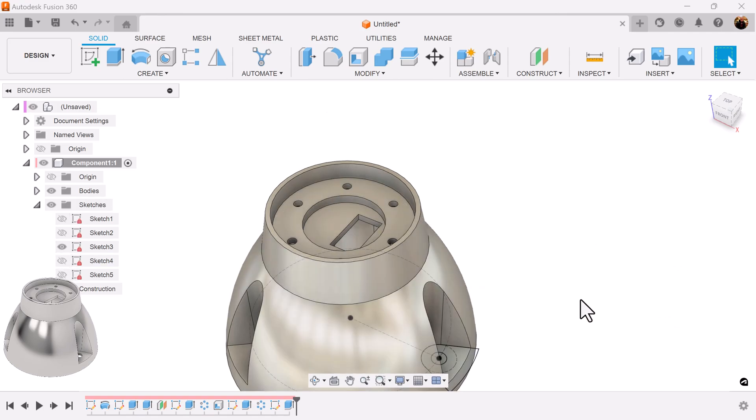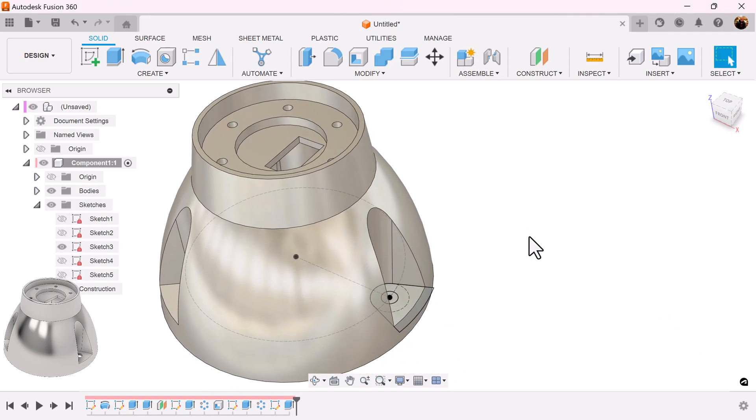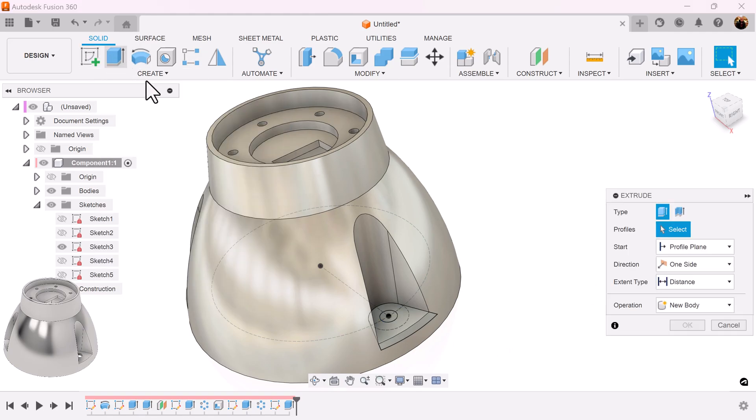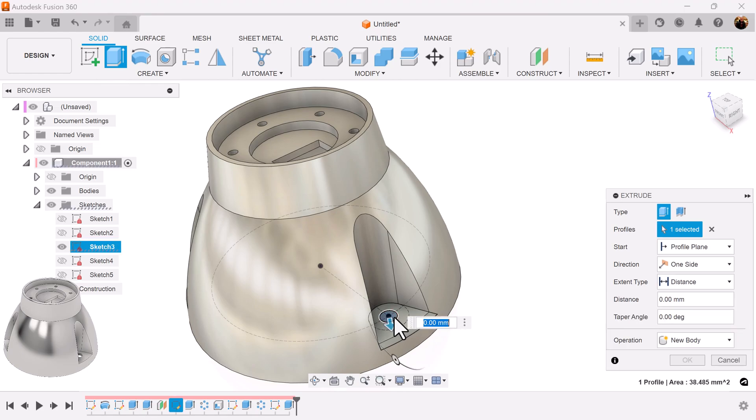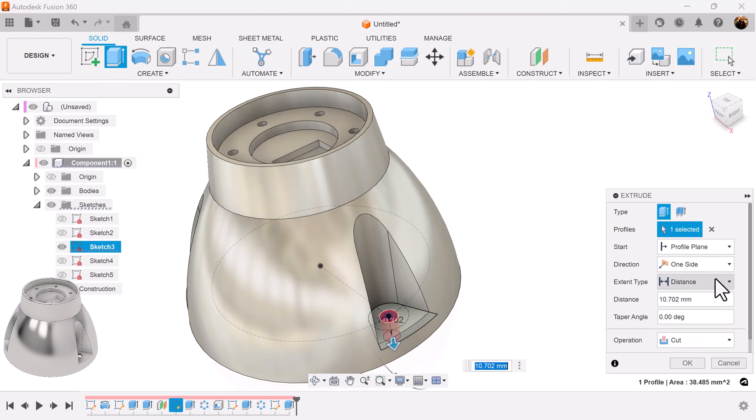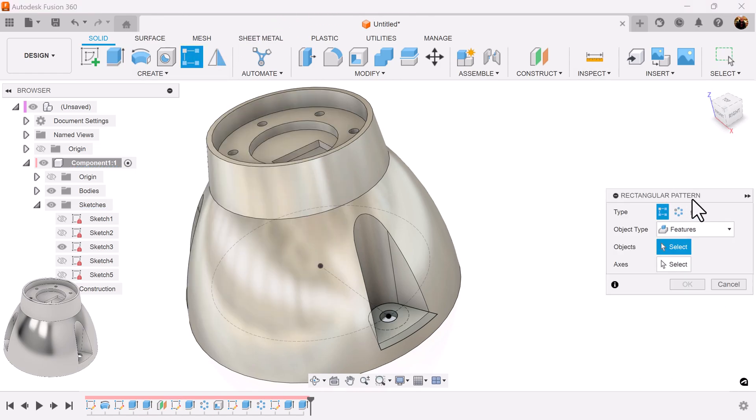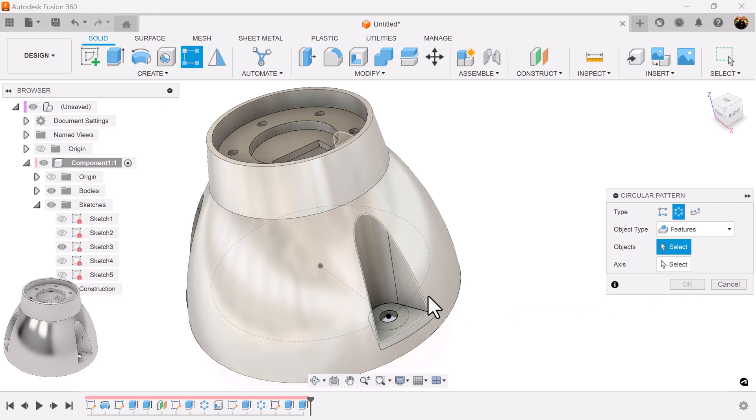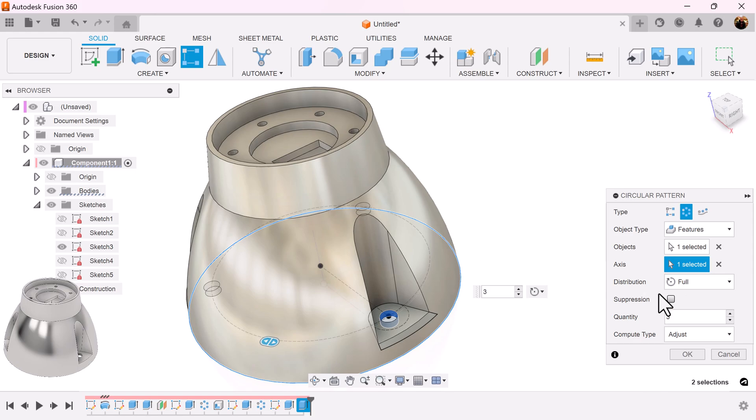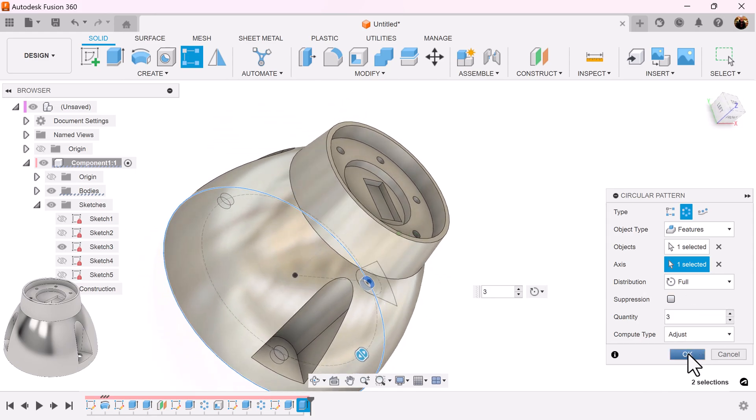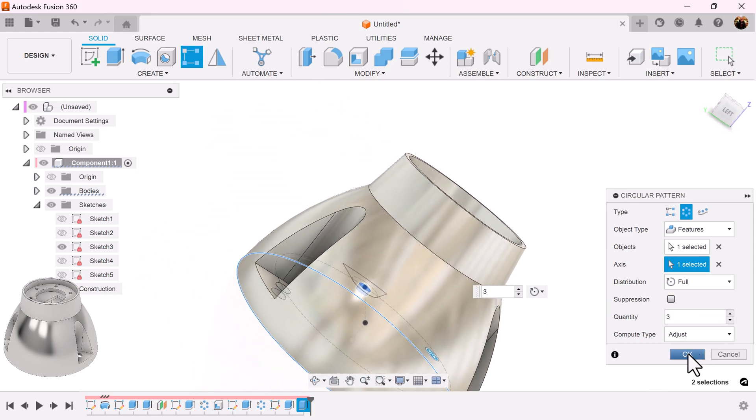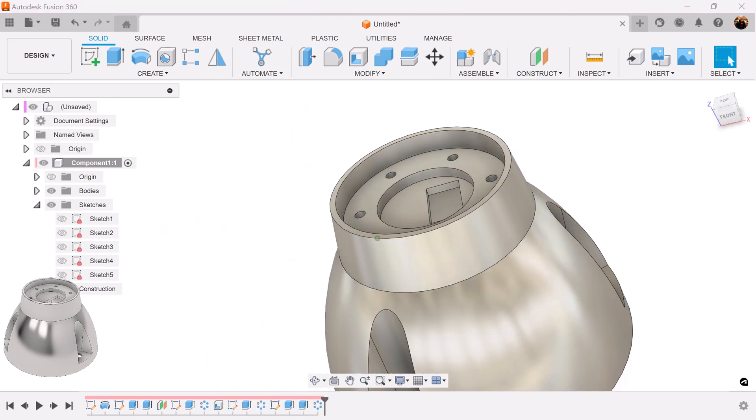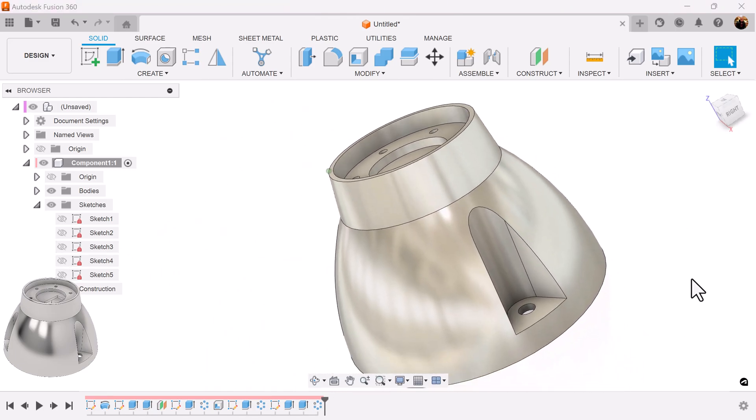I'm going to bring back sketch number three, the one with this hole, because now I want to add the holes. Select the extrude command, select this hole, bring it down, distance set to all. Once again select rectangular pattern, select circular pattern. The objects I want is this extrusion here I just created, axis, rounded edge here, and the quantity is going to be set to three. Go ahead and turn off that sketch.